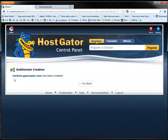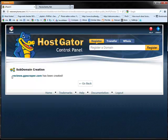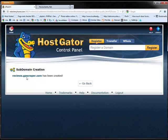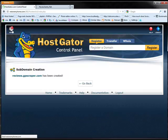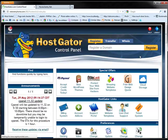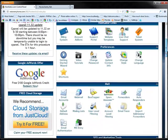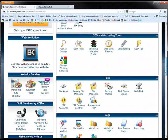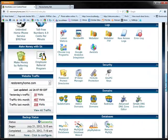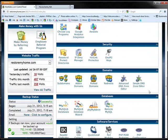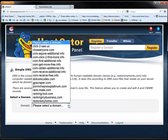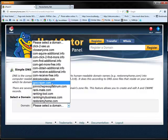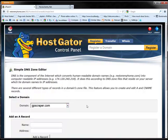Alright, so now we have reviews.gpscraper.com created. Now we're going to go back home and we're going to scroll down until we see the advanced DNS editor. So you want to click on that and then it's going to ask you to choose a domain. Now I have a lot of domains on this shared account.